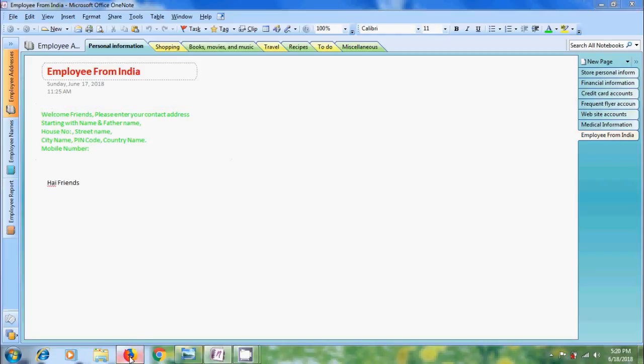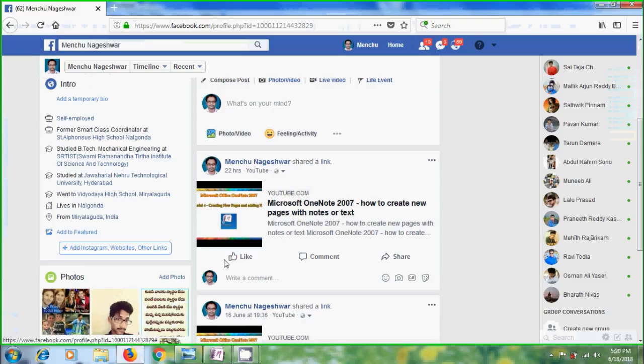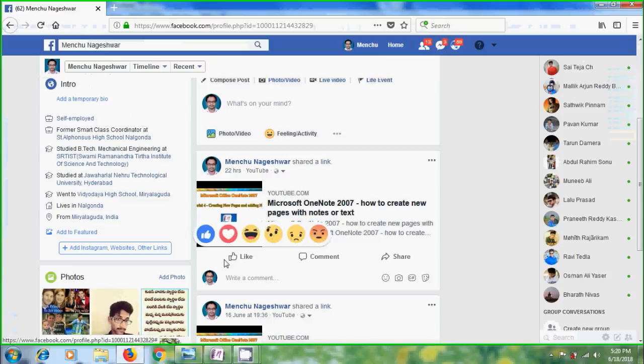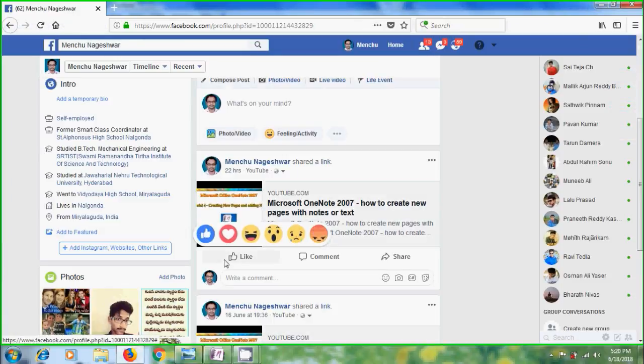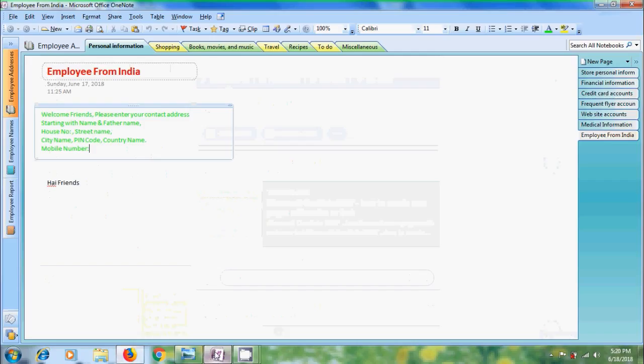Here I want to display my Facebook page information, so we need to open Facebook in the browser. Come to OneNote 2007.